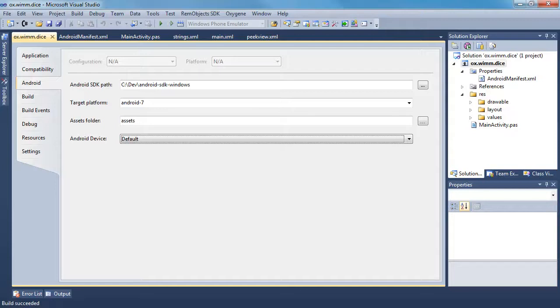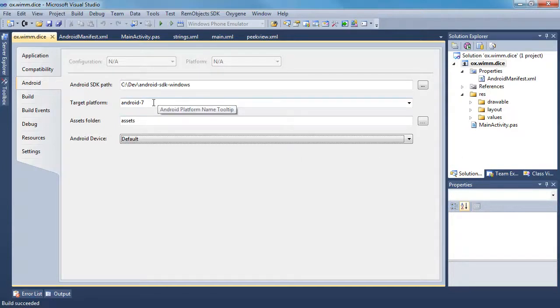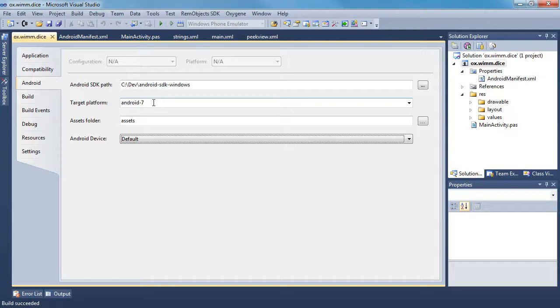You start with a standard Android application, and you need to select your target platform as Android 7. So you have to download the WIM-1 SDK and the Android 7 platform, which is Eclair. This is the platform that WIM-1 runs. In the future, they're going to upgrade it to newer versions, but this is what it uses right now.